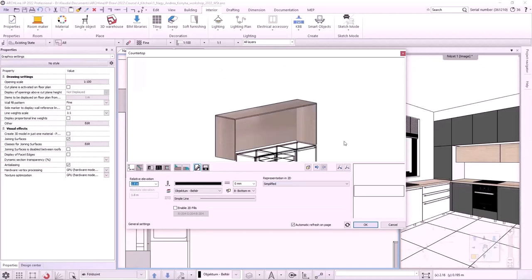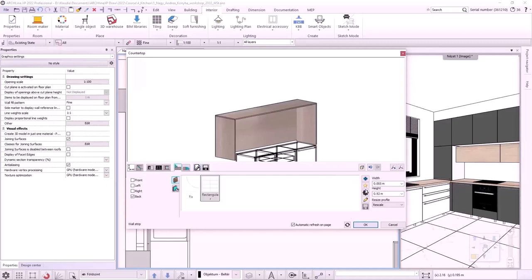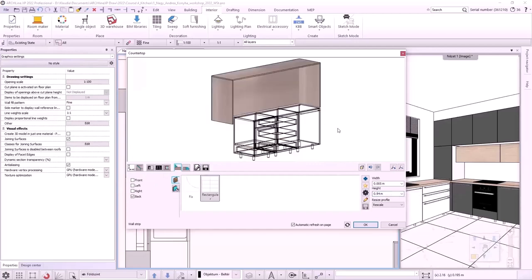Here we have a small issue. The height of the back should be 940 mm so the edges will be aligned. Let's accept it. The box is ready.